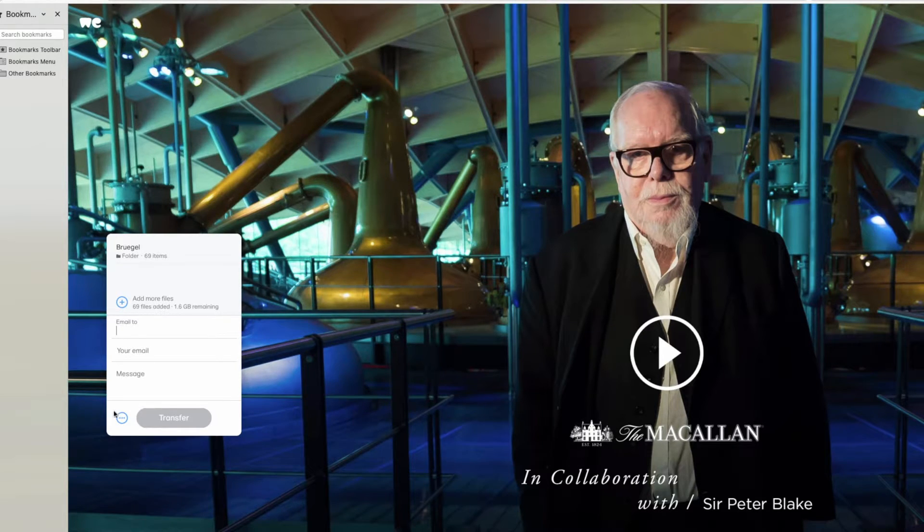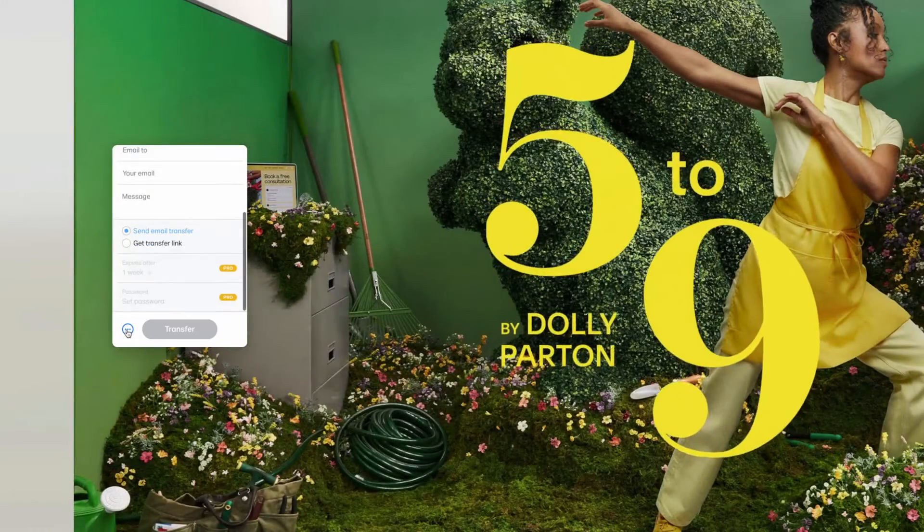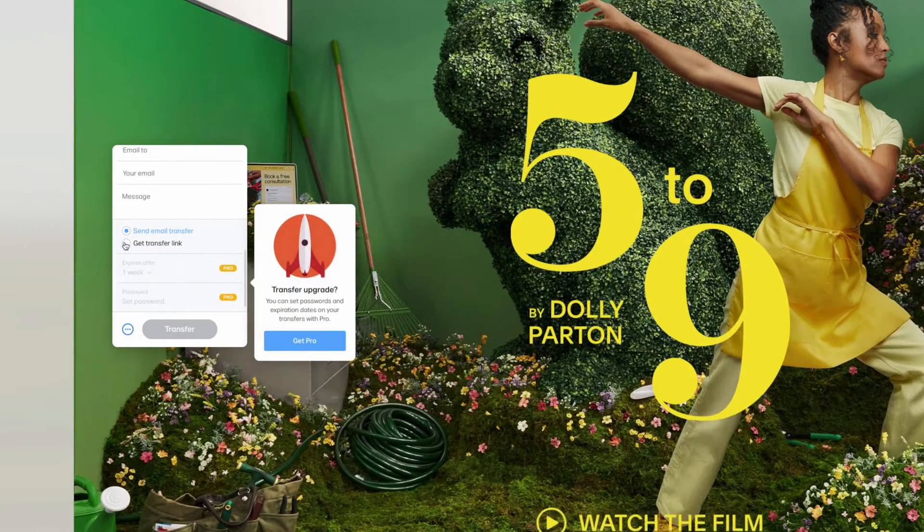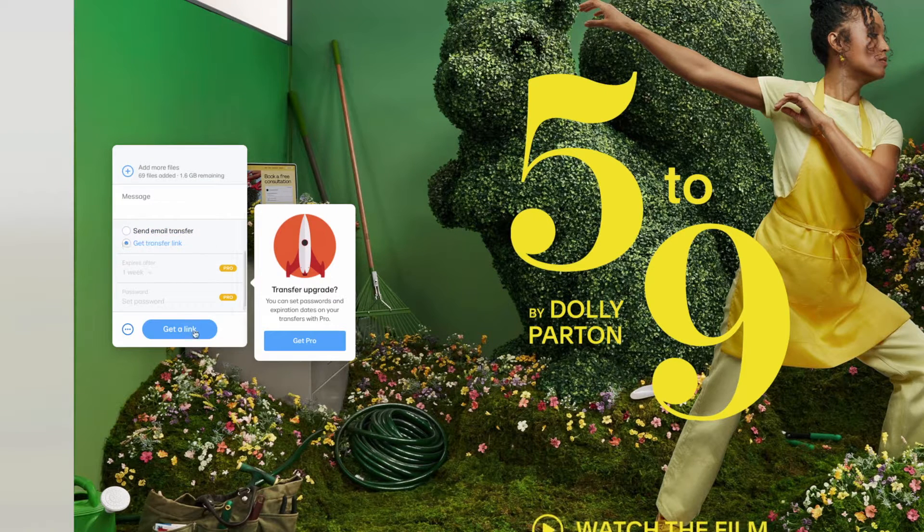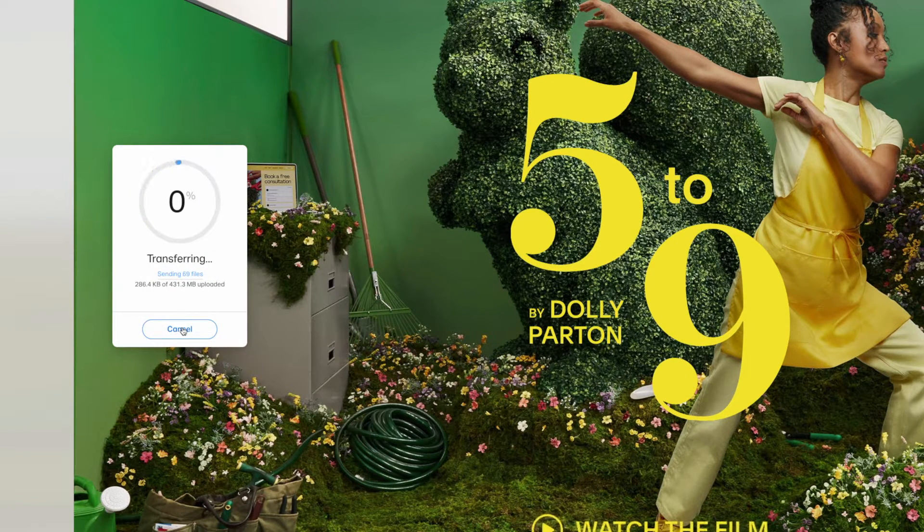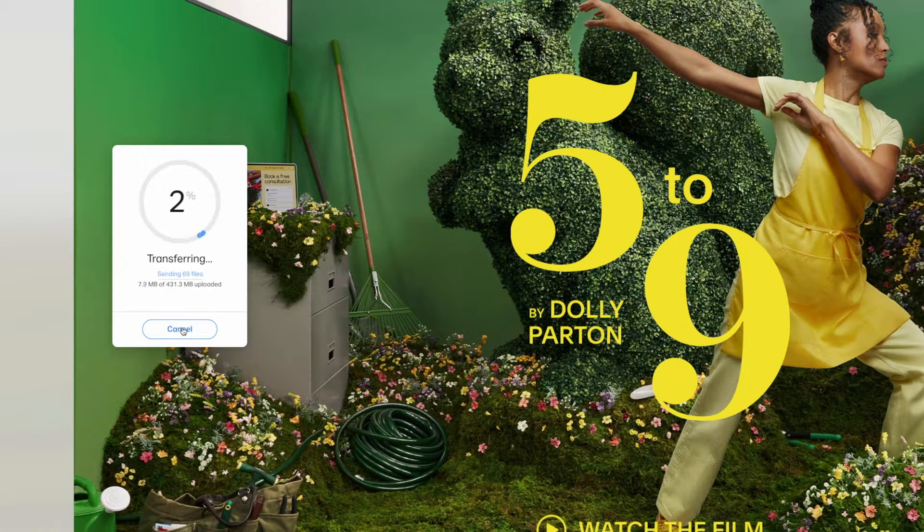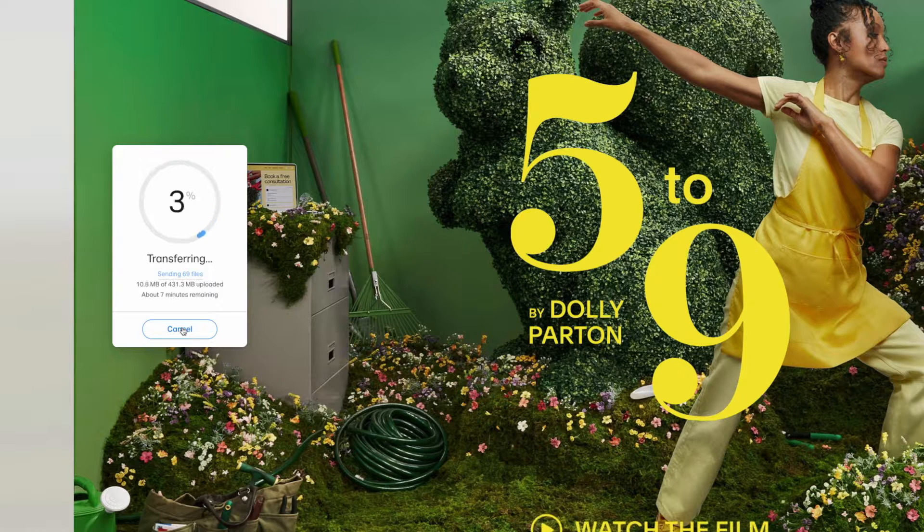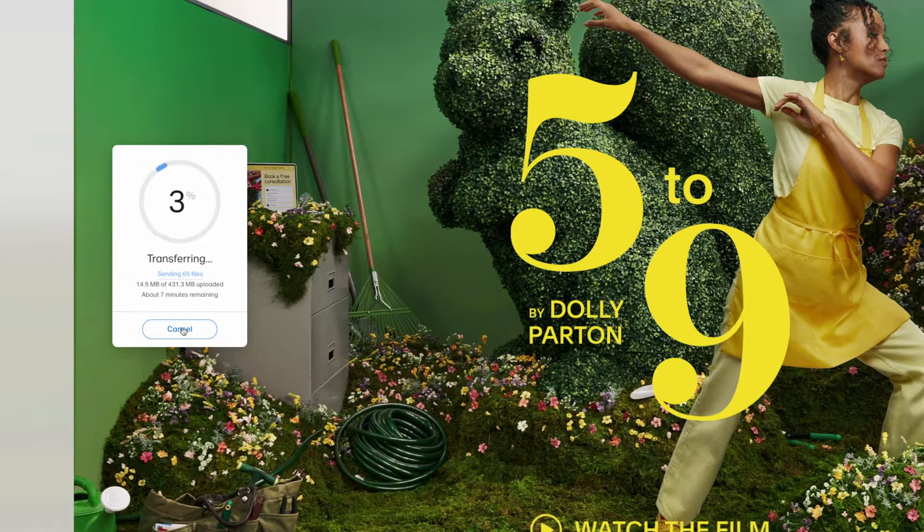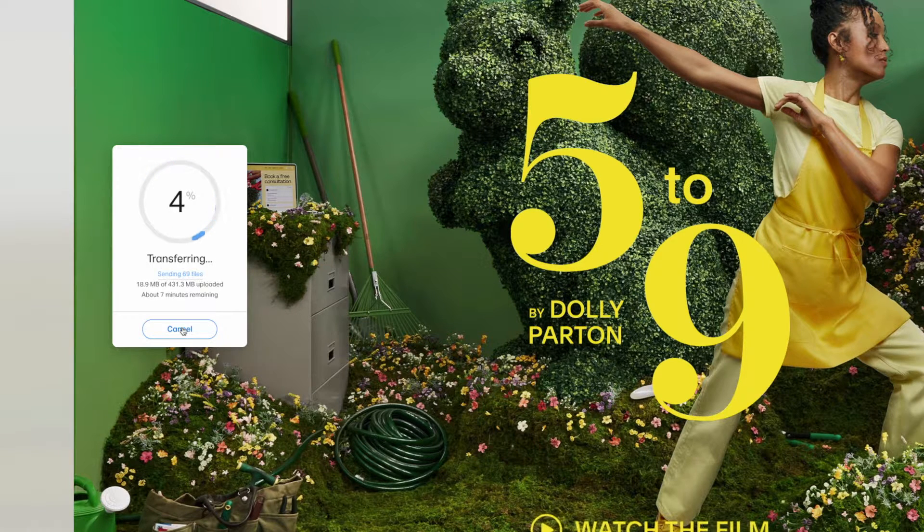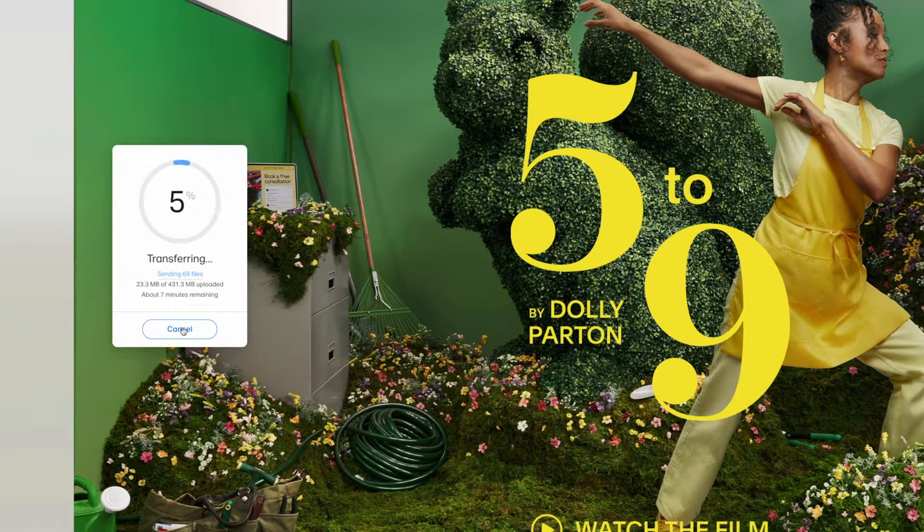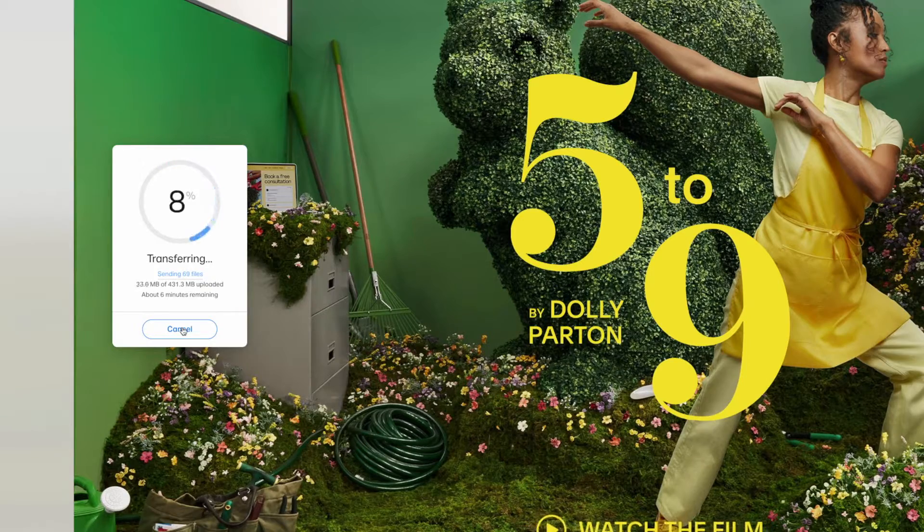But what I do instead, see these three little dots. I'm going to click that and I'm going to click get transfer link, and then get a link. Now it's starting to transfer. It'll take a while. Just be patient. But once it's done, it'll give you a link that you can copy. And then you can send the same link to as many people as you want. If they ignore you, you can send it again. I'm going to pause.